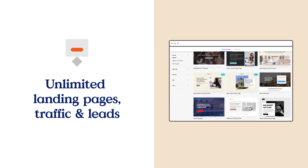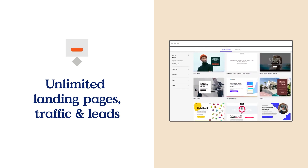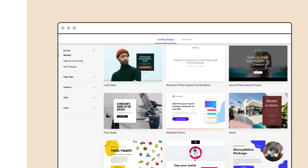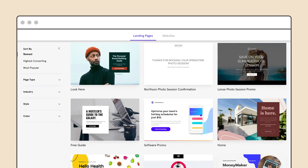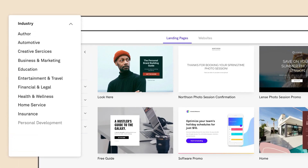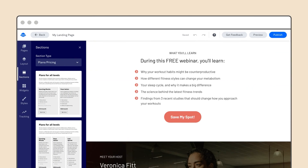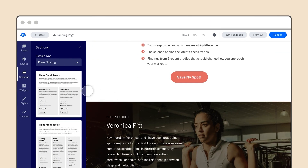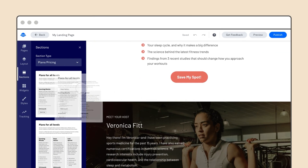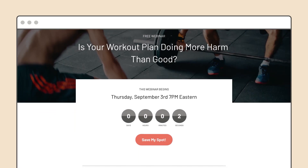If you're looking for a premium tool that provides a service as a solution experience, this might be exactly what you're looking for. For example, if you manage many websites and not all of them are built on WordPress, this tool is worth considering. Now, if you want to check it out for yourself, the premium only service starts at just $37 per month.